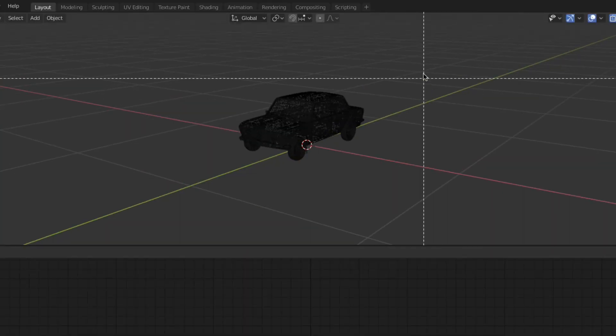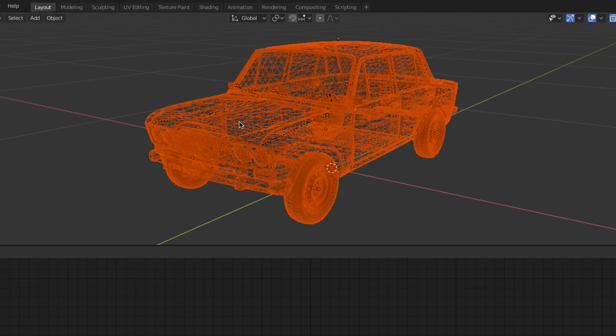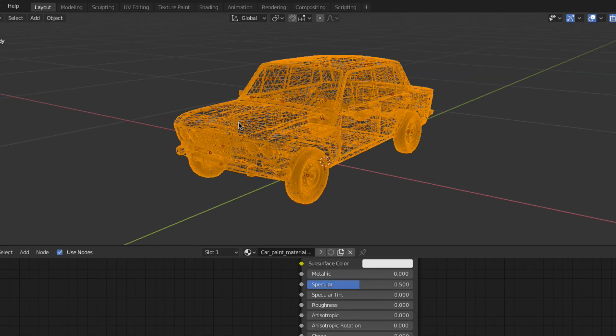This can be achieved by selecting the objects you'd like to join and simply pressing ctrl J.